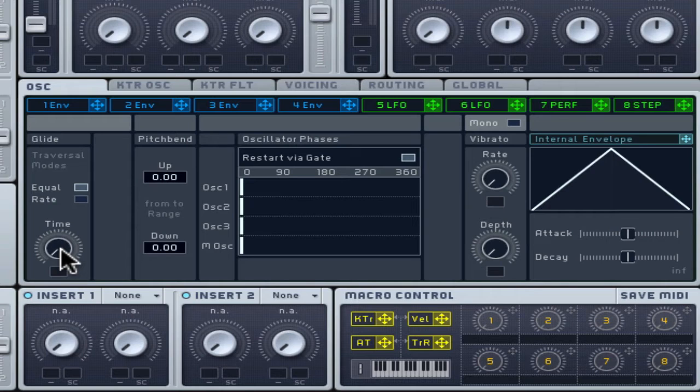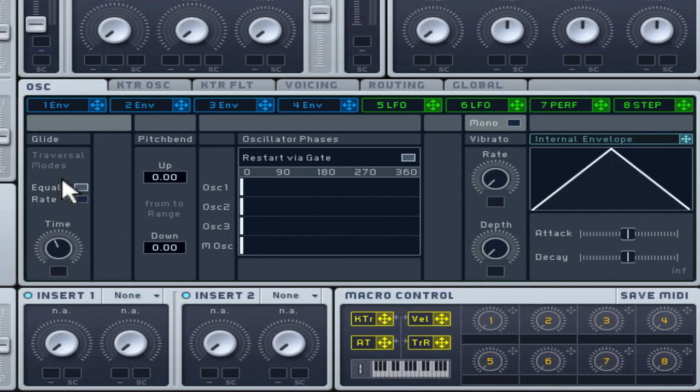As a personal choice, using more Glide means the slower it will be to update to the pitch of the new note played.